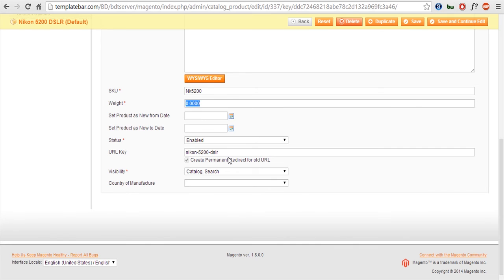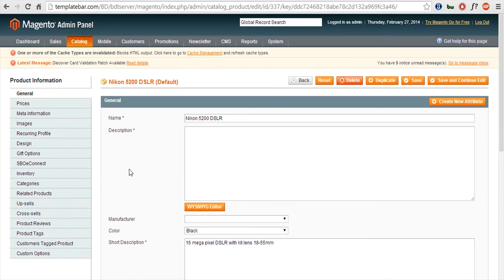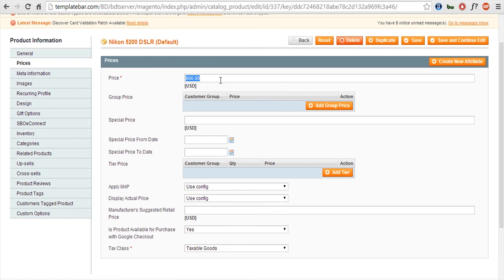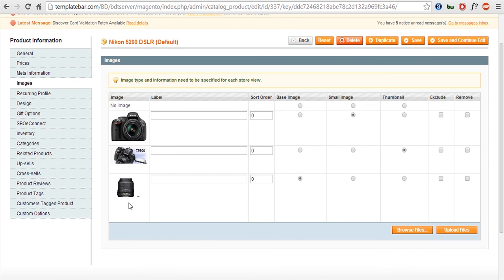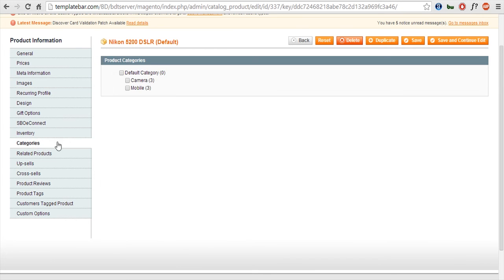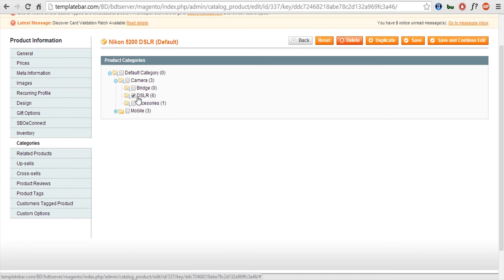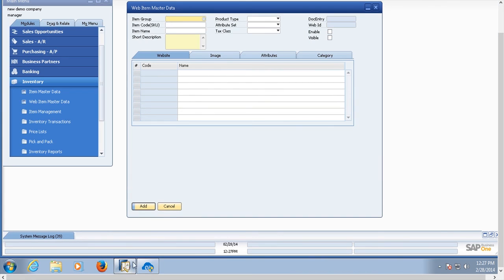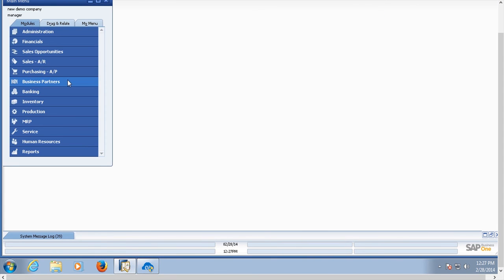The two checkboxes — enable and visible — are reflected here. The enable checkbox appears as the 'Enable' option, and the visible checkbox appears as 'Catalog Search.' Moving to price: $800, and this is the tax class selected in the web item master data. Under the images tab, these three images are the ones I provided — one is the base image, another is the small image, and another is the thumbnail, just as selected in the web item master data. Inventory has not been provided yet. I'll show you the category now — under Camera, the DSLR category has this particular item listed at the front end. I'll go back to SAP Business One, provide initial stock for this item, and show you how that can also be uploaded to Magento.